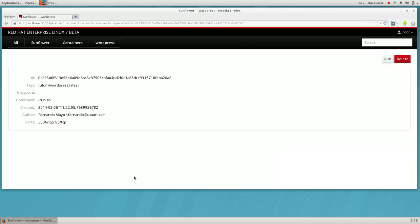Here are the details for the image. You can see who created the image and the command the container will run when started.